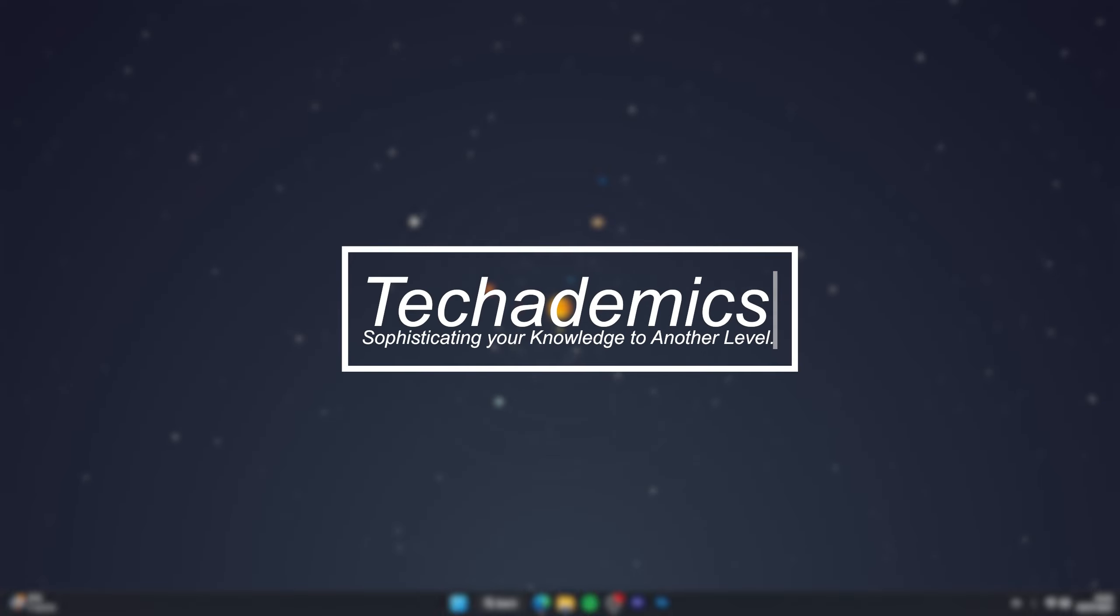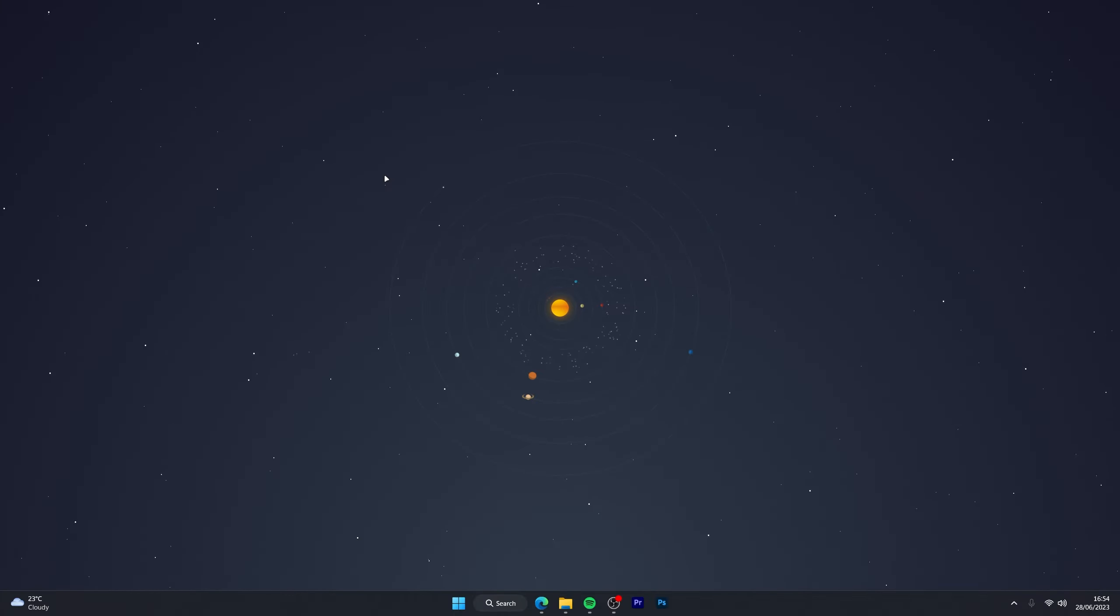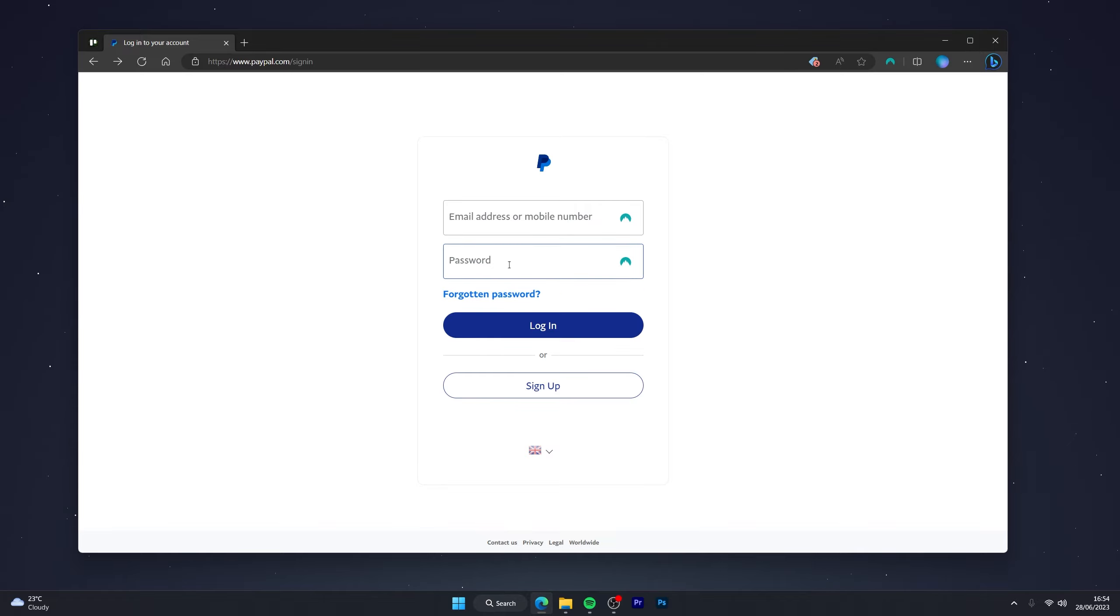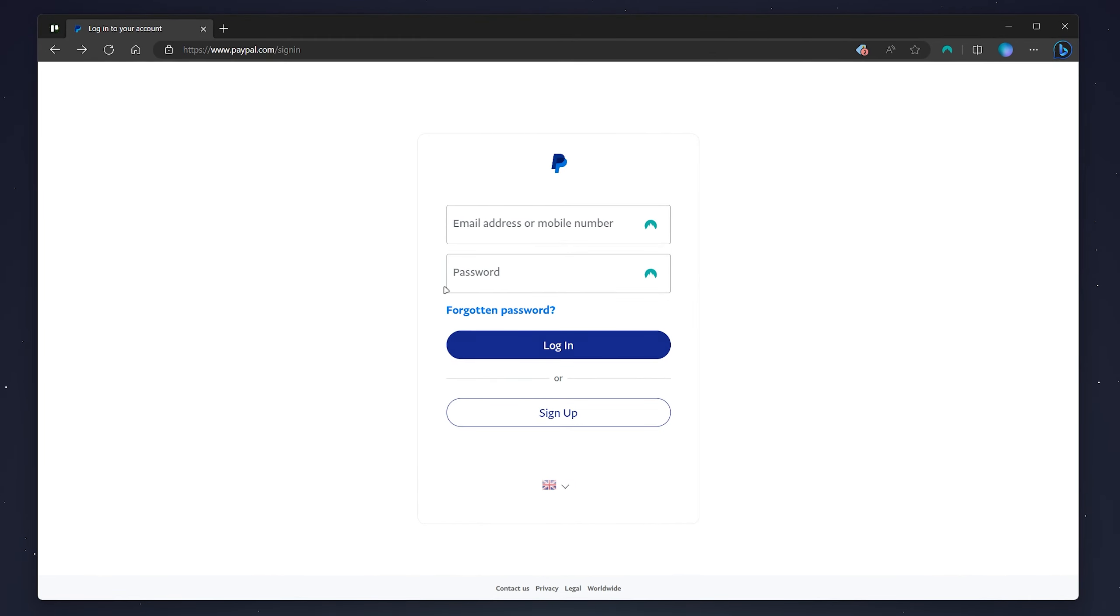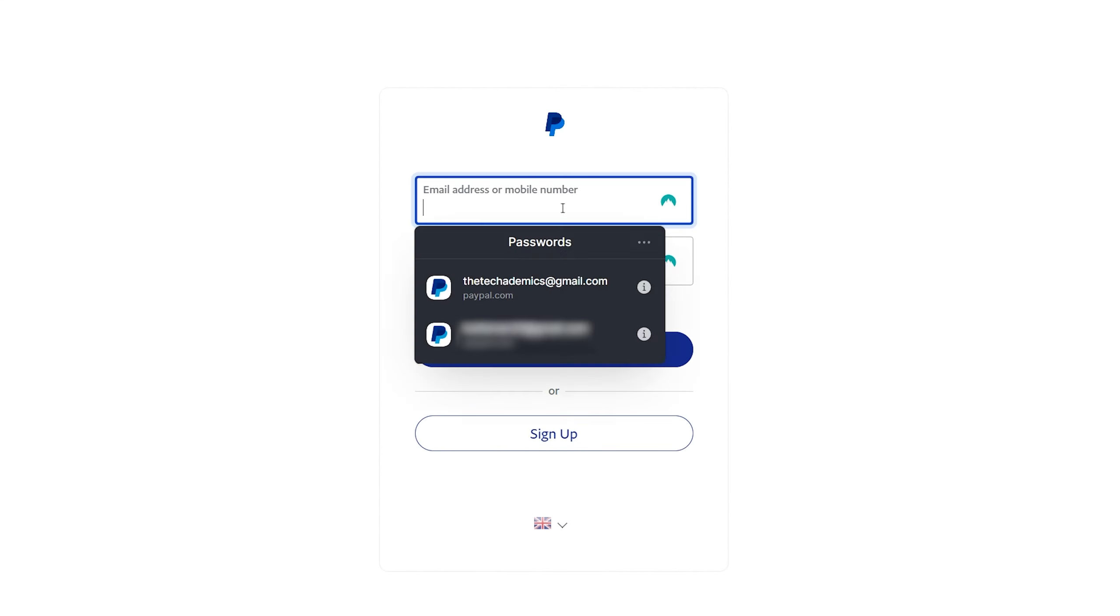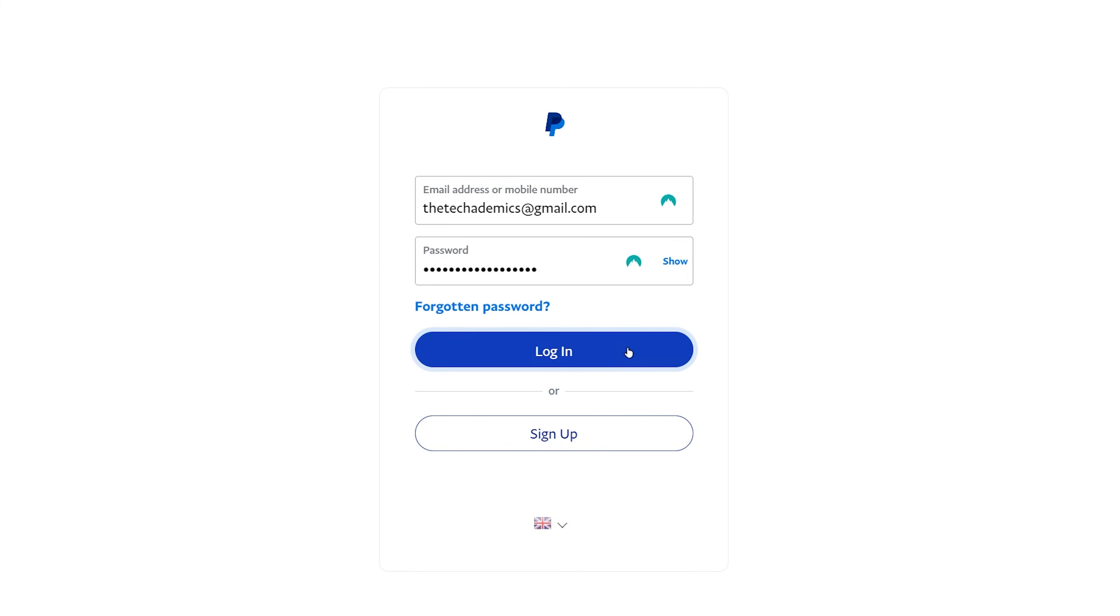To receive money on PayPal it's actually very simple. So the first thing we need to do is open our web browser and go to the PayPal login page and log into your account. In this case I'm going to use my NordPass password manager which you can get with the link in the description.